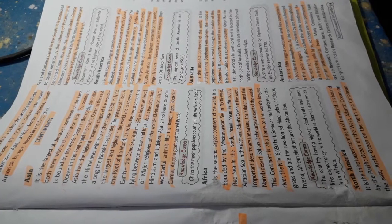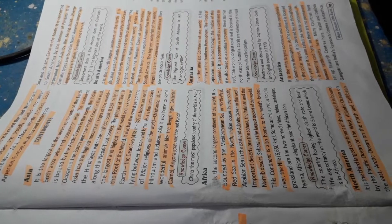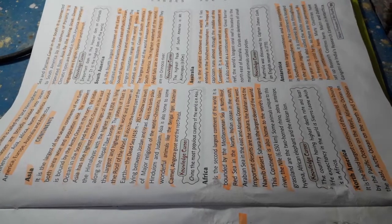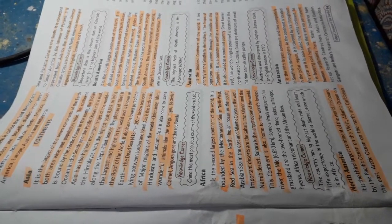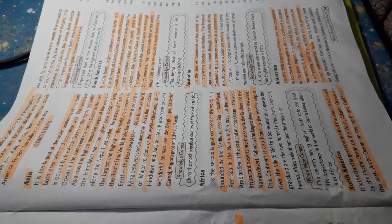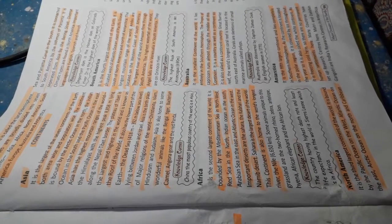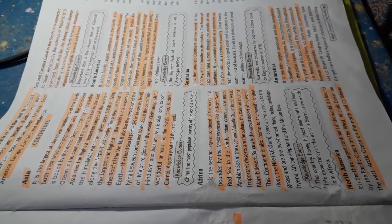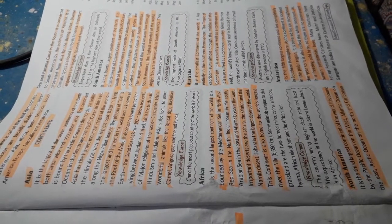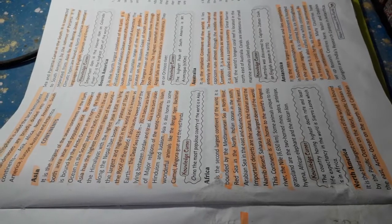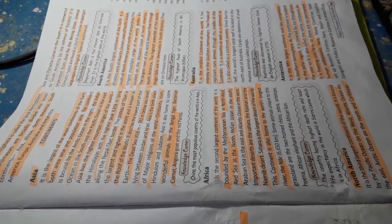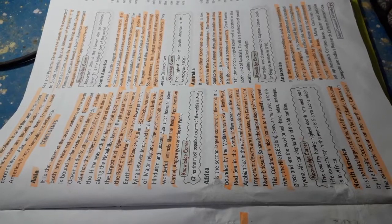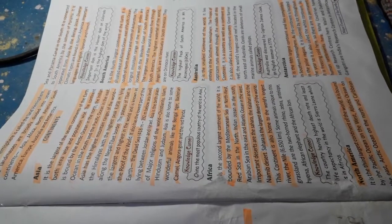It is the second largest continent of the world, bounded by the Mediterranean Sea in the northwest, Red Sea in the northeast, Indian Ocean in the south and Arabian Sea in the east and Atlantic Ocean in the west. The Sahara is the largest desert of the world.